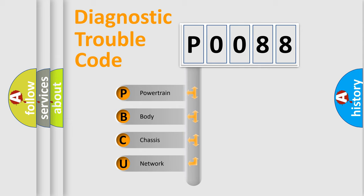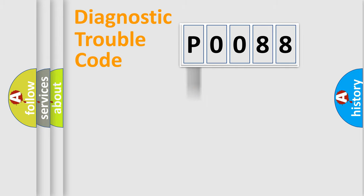We divide the electric system of the automobile into four basic units: Powertrain, Body, Chassis, and Network.